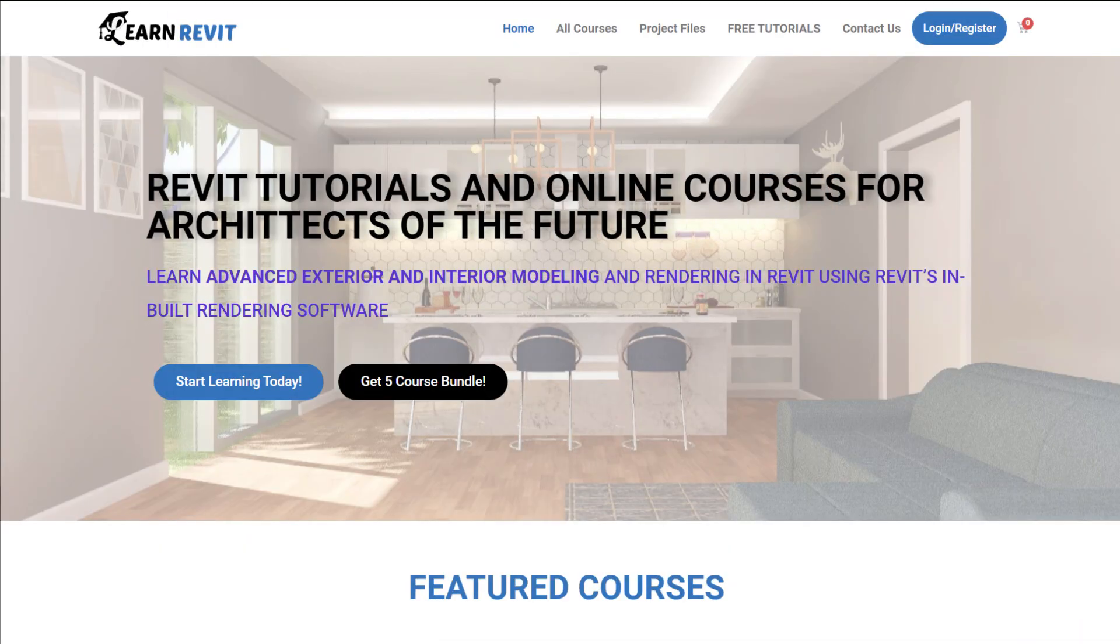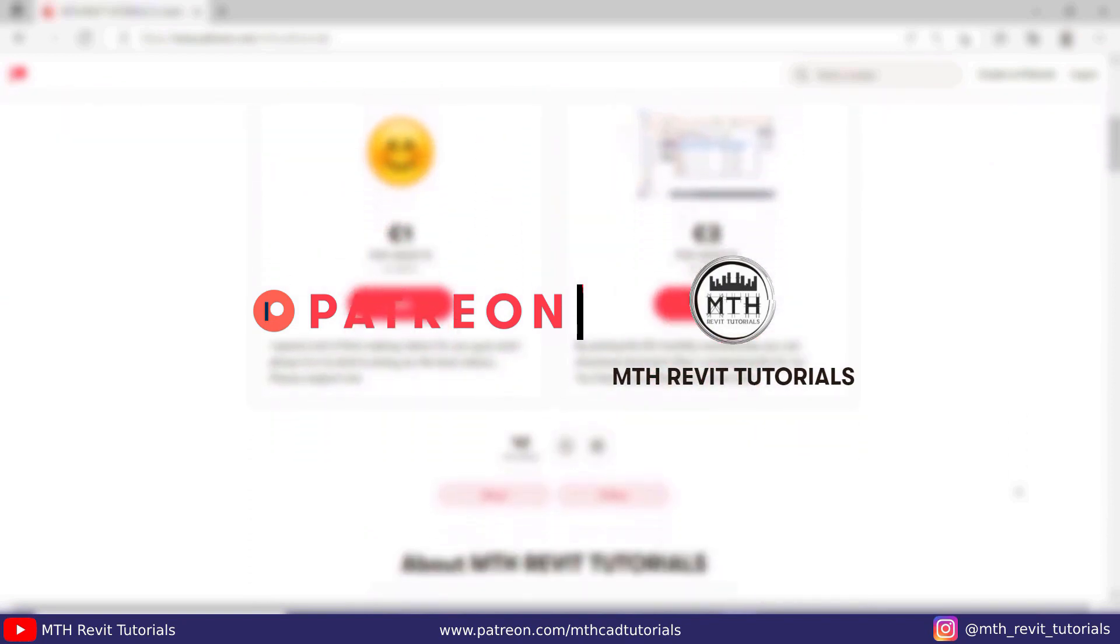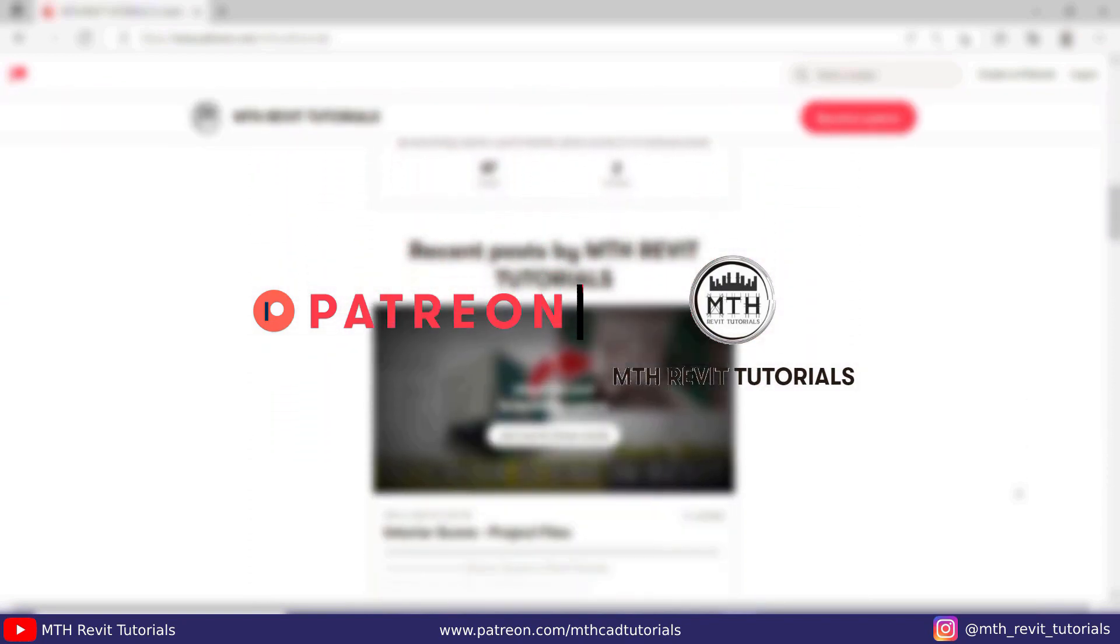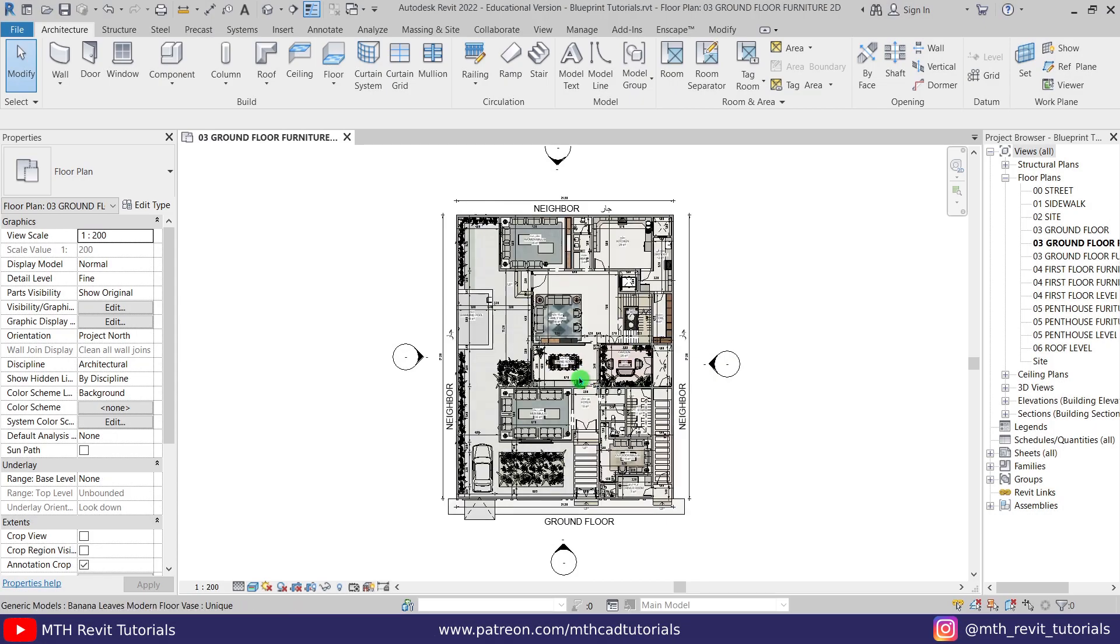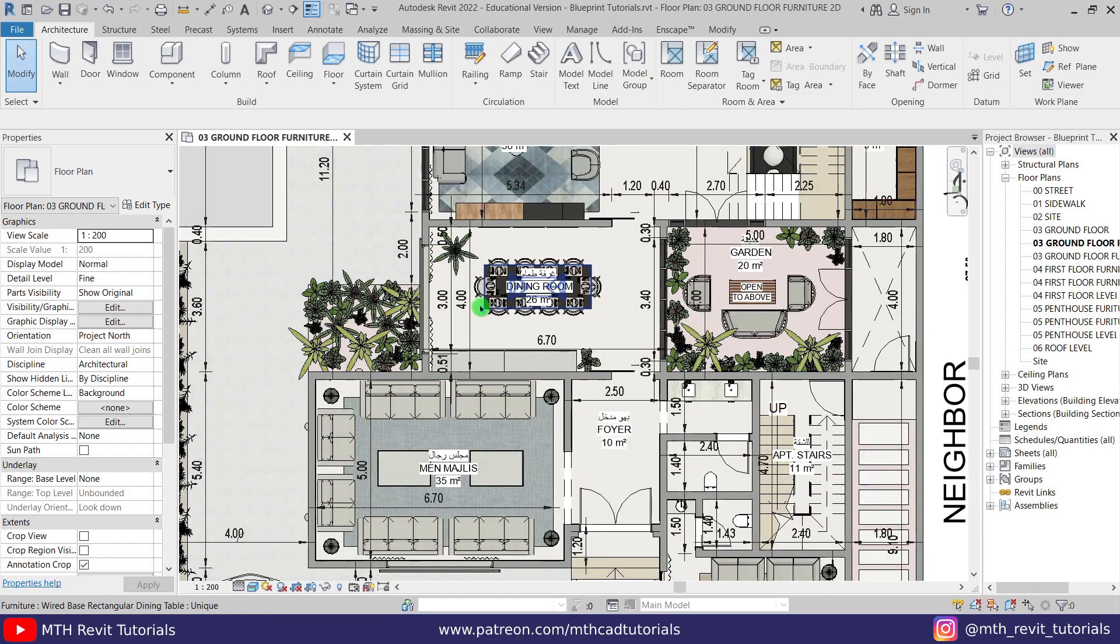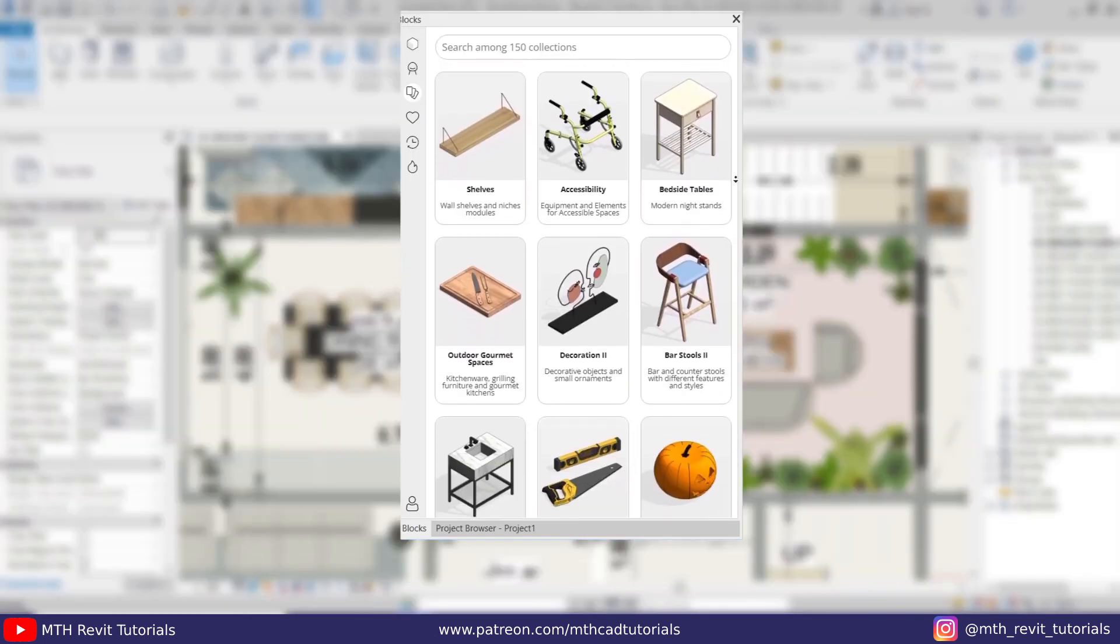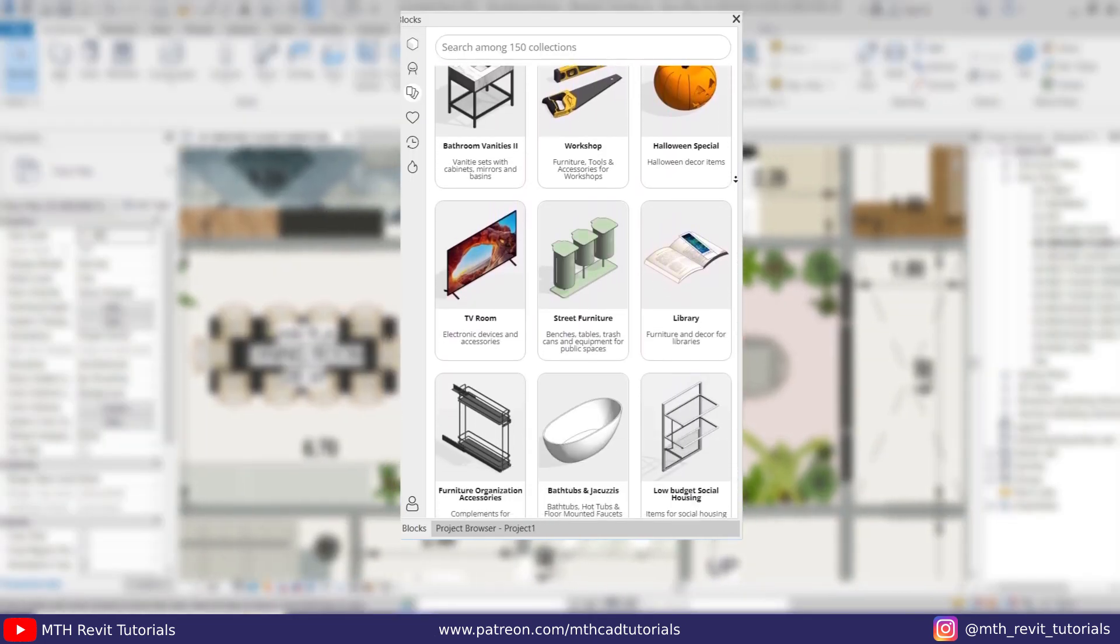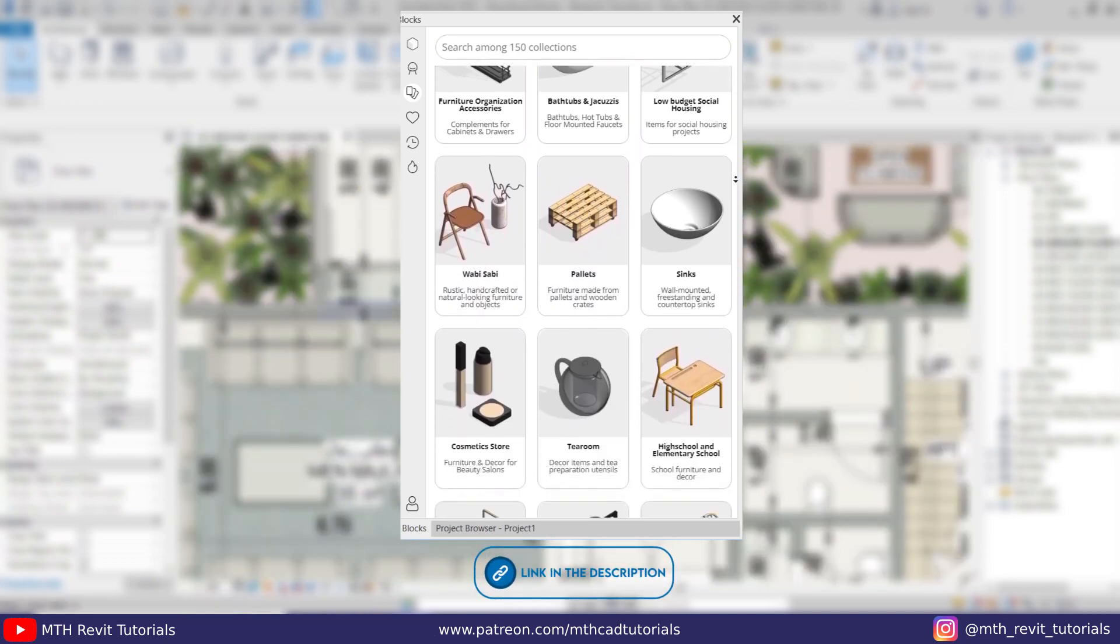If you want to learn advanced 3D modeling in Revit, you can check out the courses on my website learnrevitonline.com. If you want to download all my Revit project files, you can get them from my Patreon. All the links are in the description. I have already opened this project and the Revit families you are seeing here were downloaded from Blocks plugin. You can check out the link in the description.